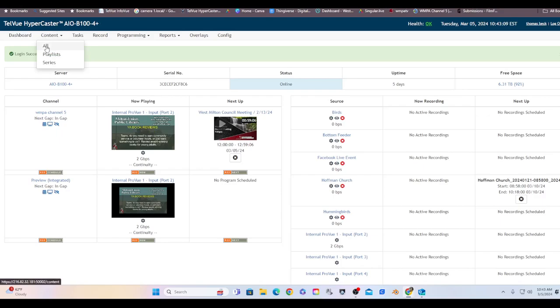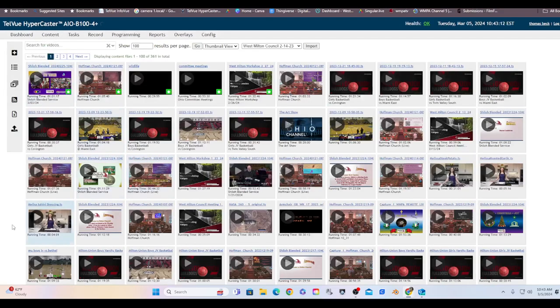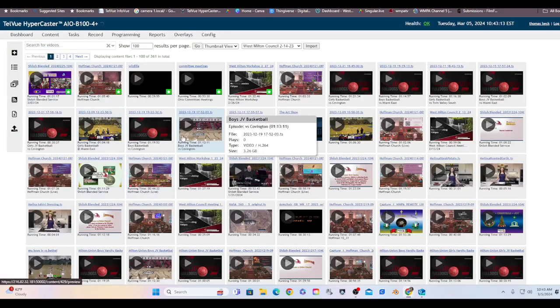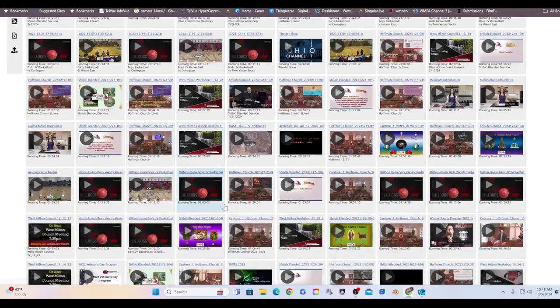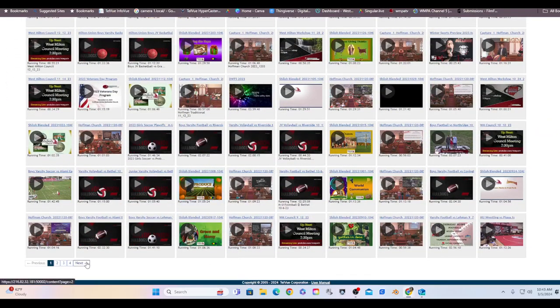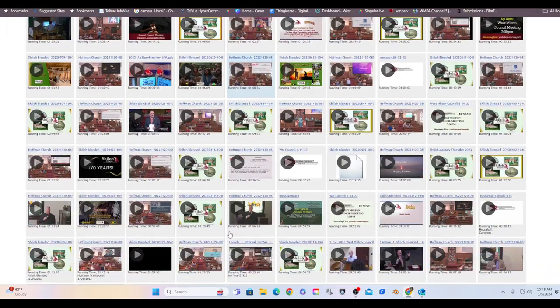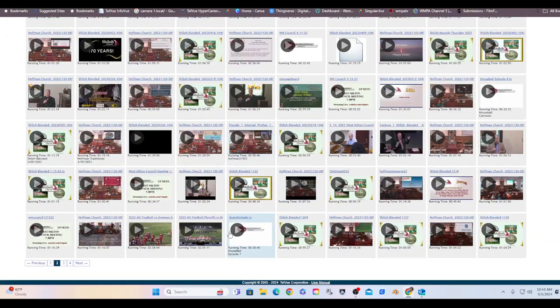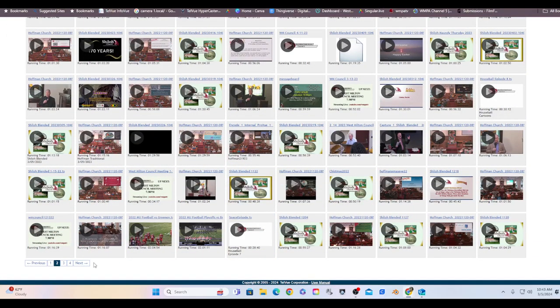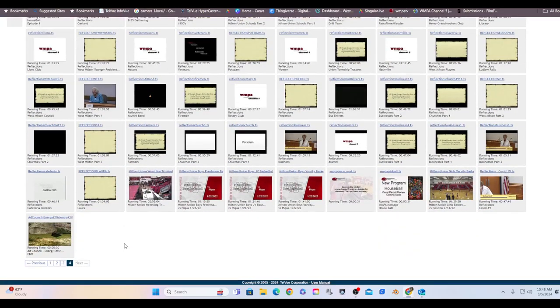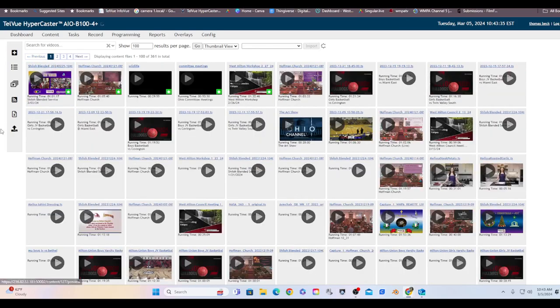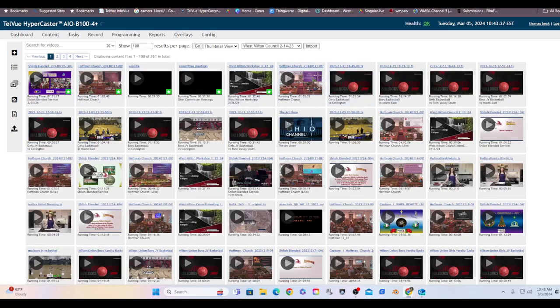Content, I'll just click on all. This page, this is all the videos that are on board the TriCaster at this time. I think I'm up to 300 and some. So that's a pretty good amount. So this is what you can choose from. These are all the programs that are on the server ready to go.